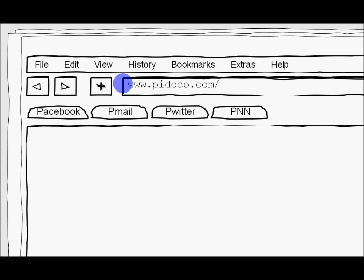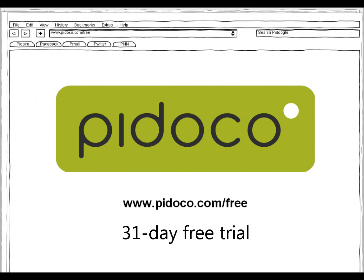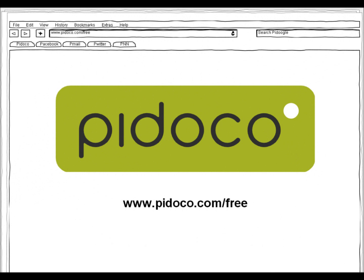Be faster. Be smarter. Be more successful. Starting at $9 a month. Sign up for a free 31-day trial today at www.pidoco.com/free.